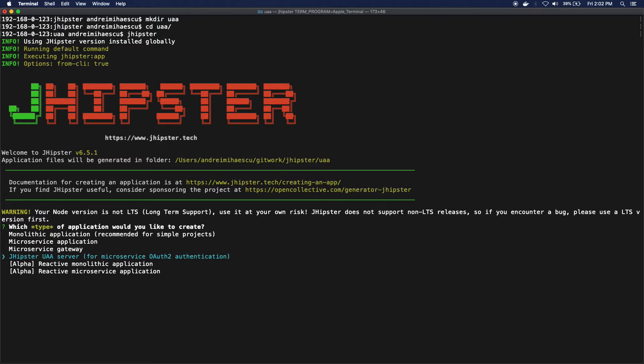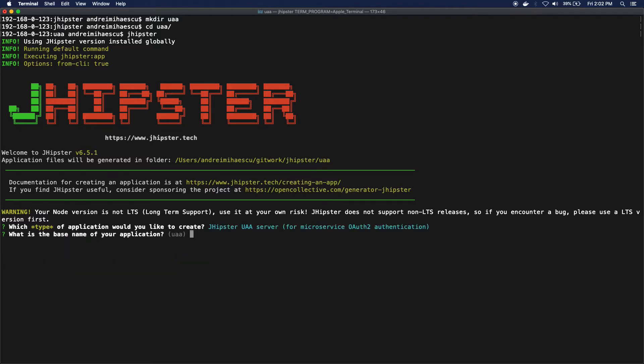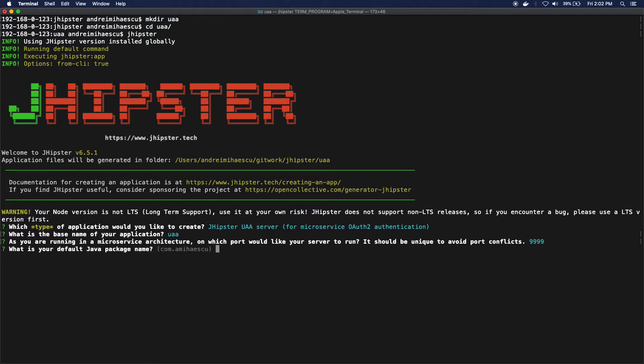The type of application that I want to create is actually a JHipster UAA server. Then I'm gonna name it UAA, which is gonna run on the default port.